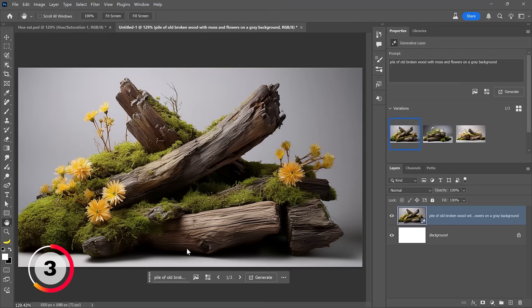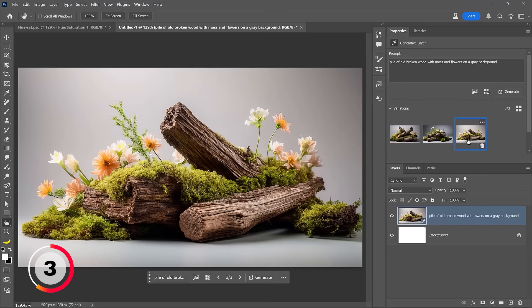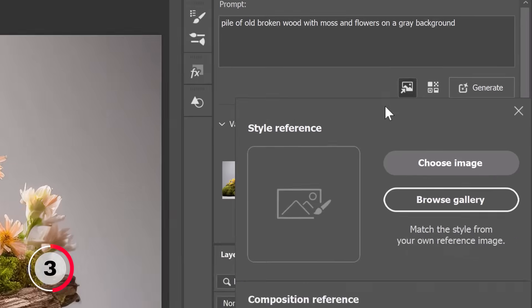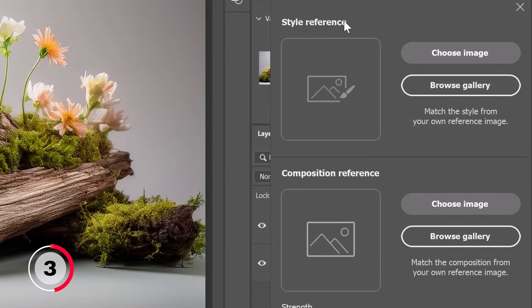In just a few moments Photoshop will give me three variations based on my prompt, and the results are fantastic — it's exactly what I asked for. But what if I wanted these piles rearranged in a certain way? That's where the new Composition setting comes into play. Now that I have a generative layer, I can click on this icon in the Properties panel to load either a Style Reference — which influences the look and feel — or a Composition Reference, which influences the layout or arrangement of your generated images.